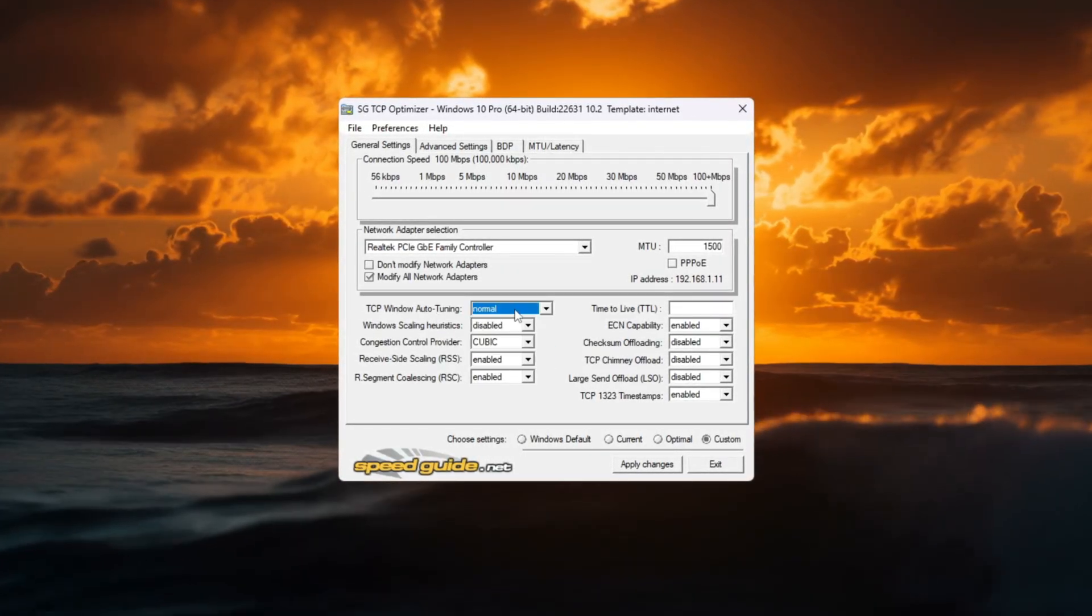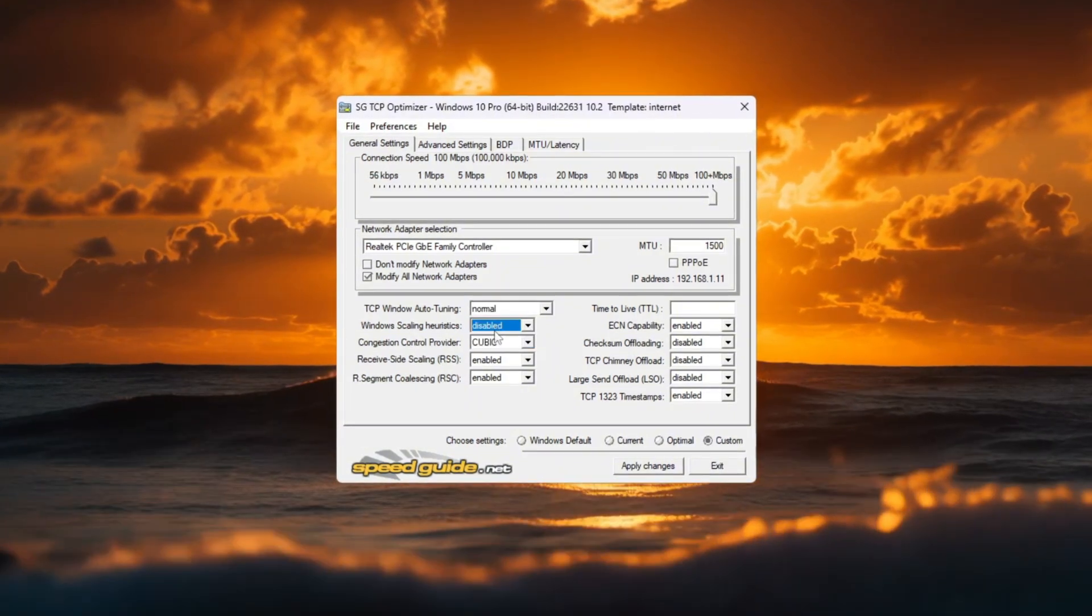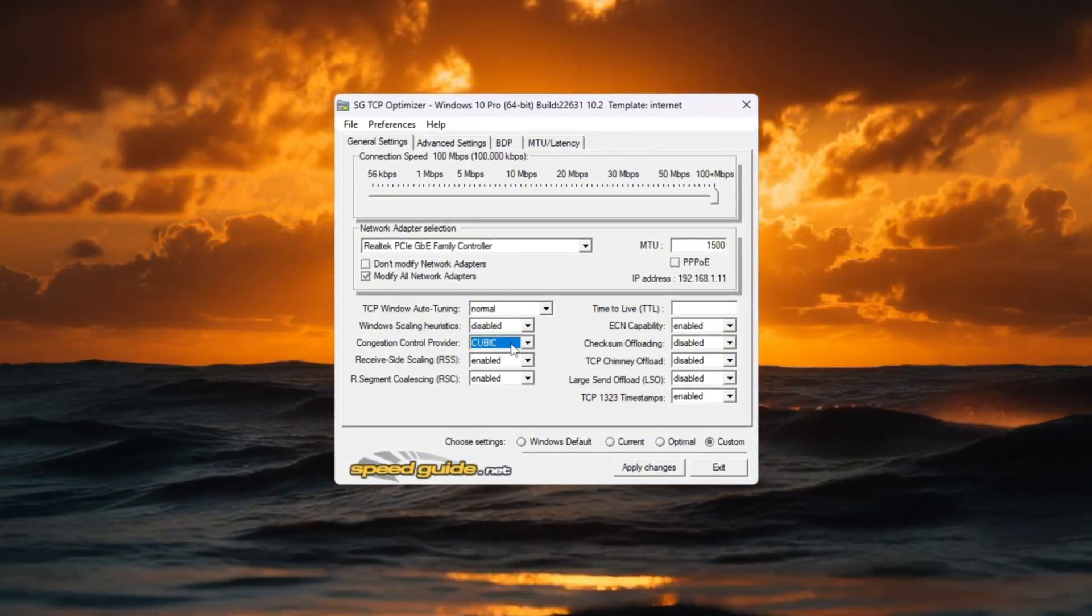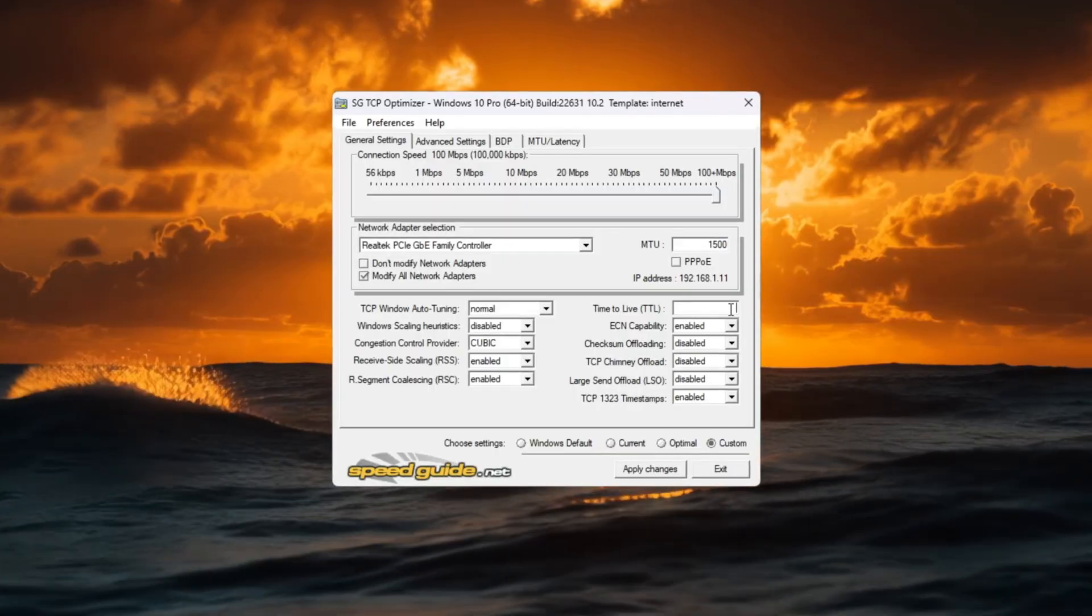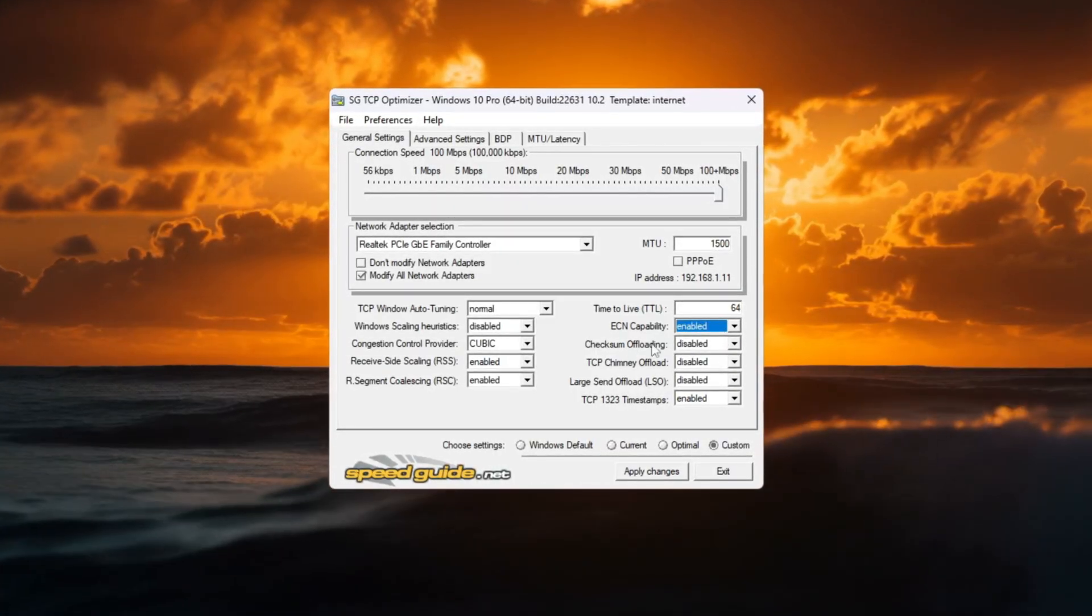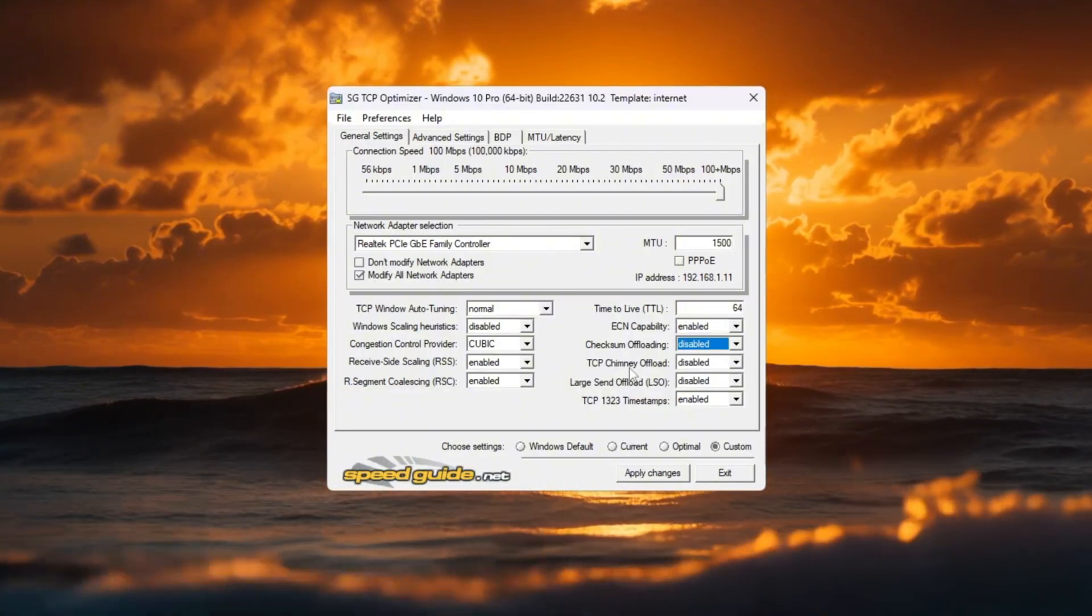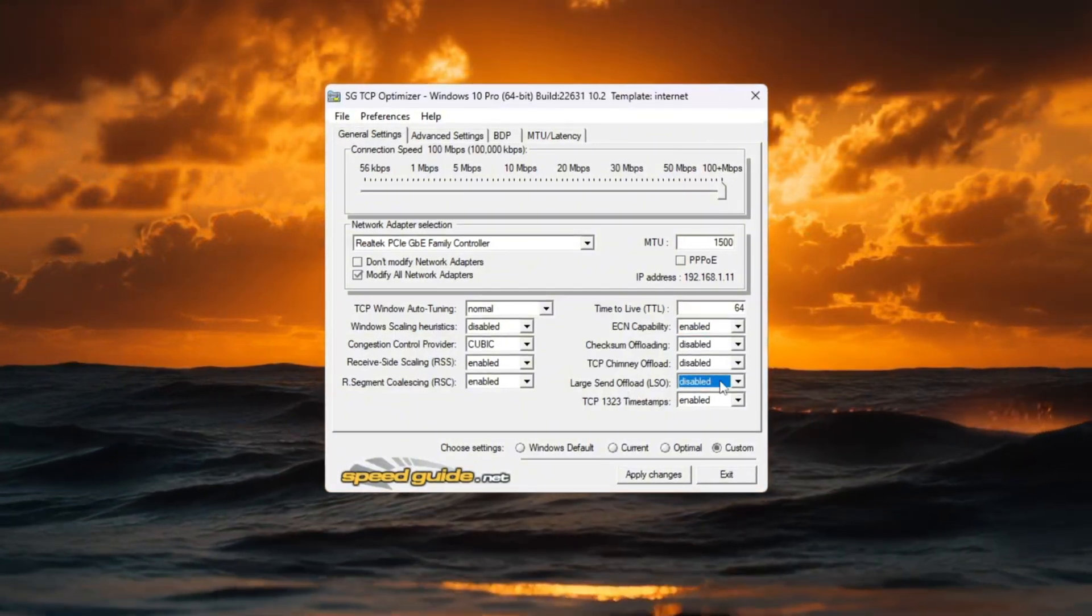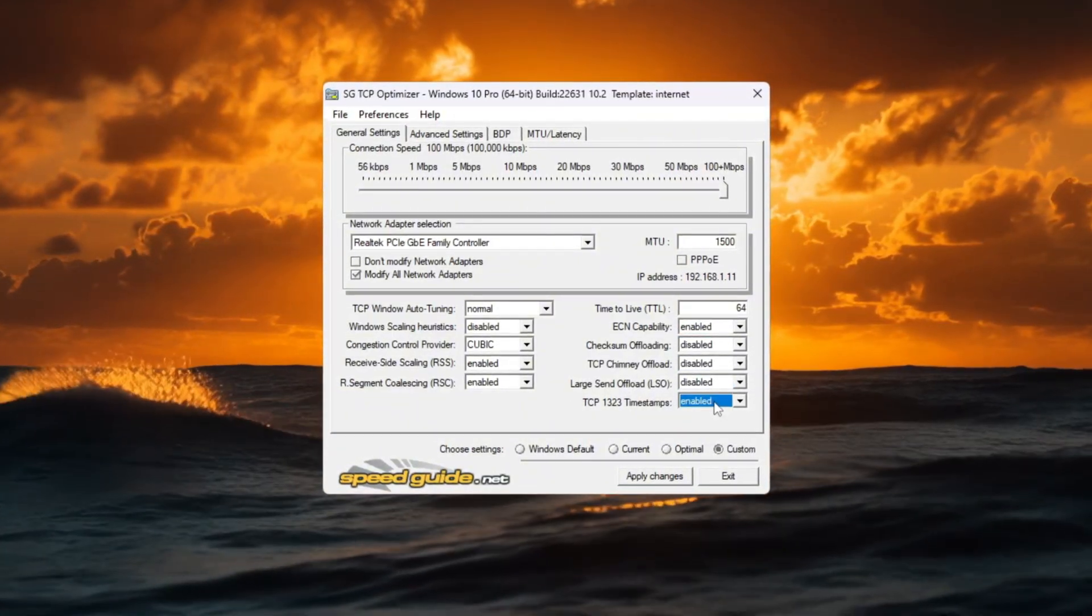TCP Window Auto Tuning: Normal. Window Scaling: Disabled. Congestion Control Provider: Recommended Options. TTL Value: 64. ECN Capability: Enable. Uncheck Check Sum Offload, TCP Chimney Offload, and Large Send Offload. Check TCP Timestamps.